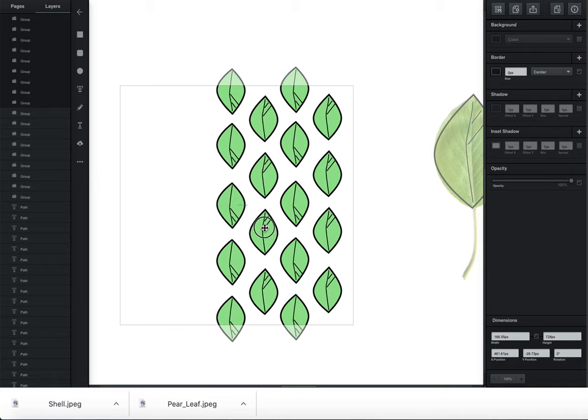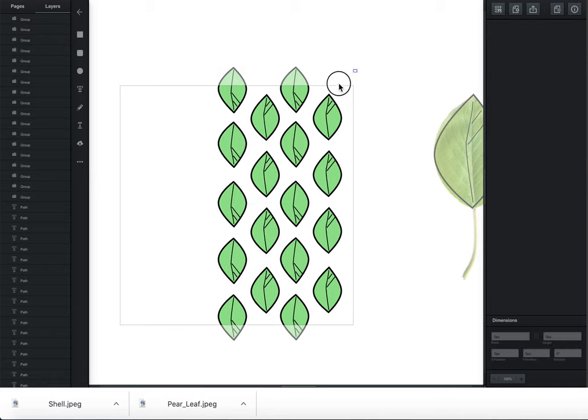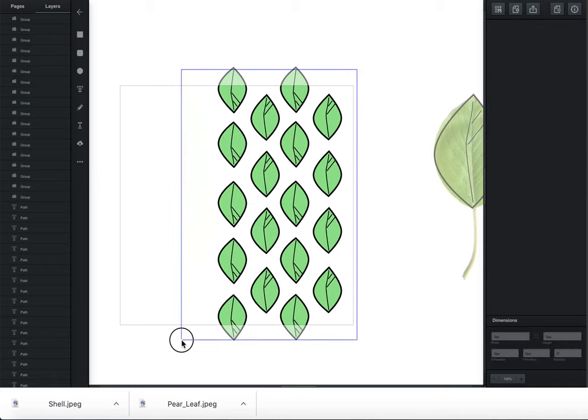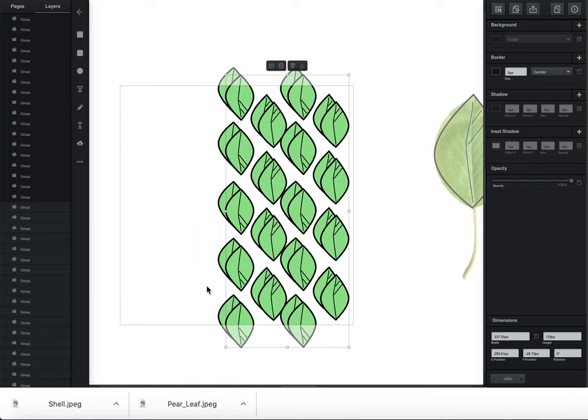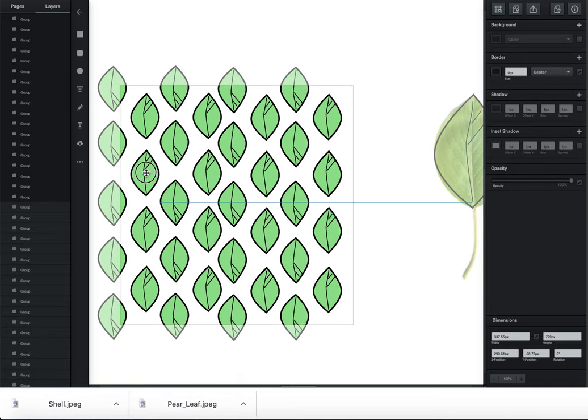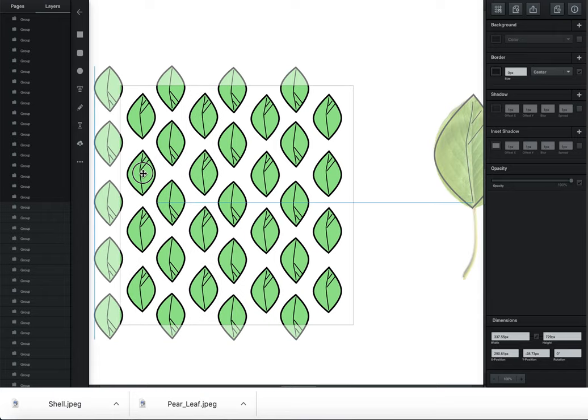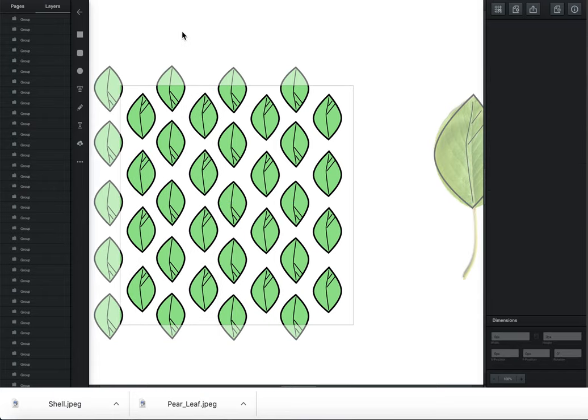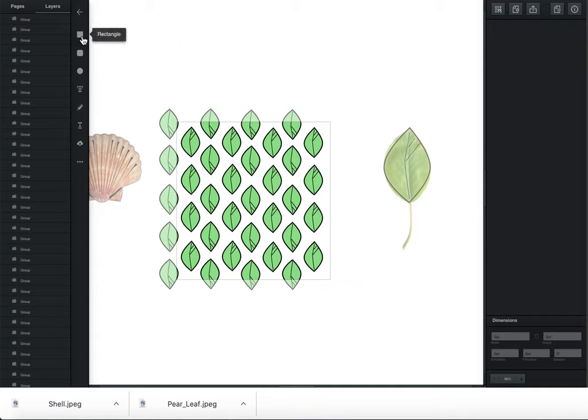Then I could just select these. I don't have to do this every time I want to leave. Now that I have this, command C, command V, bring this over here. Select these, command C, command V. And every time it's doubling the amount that I have so I have to do less work each time.